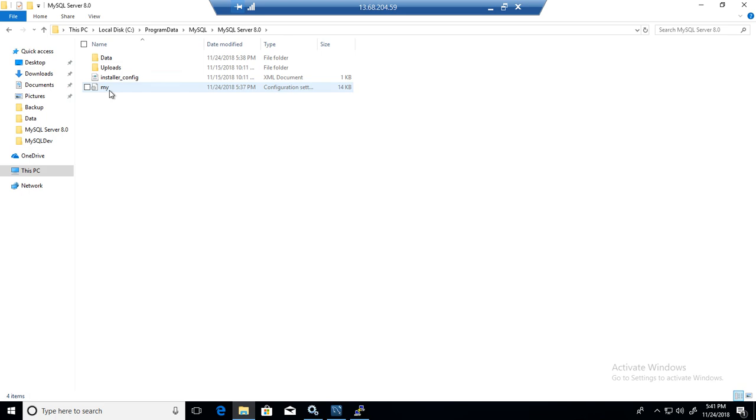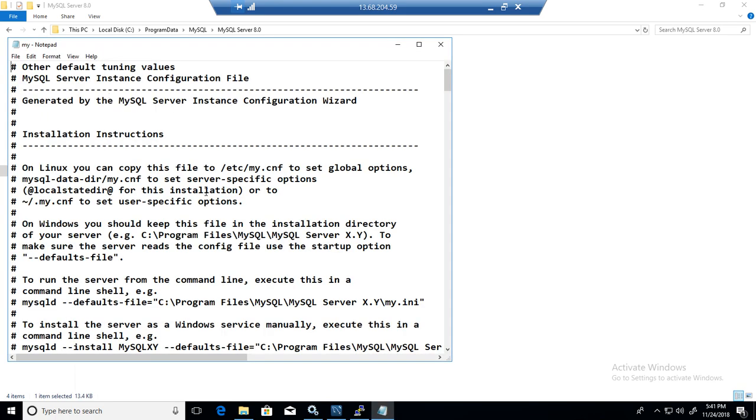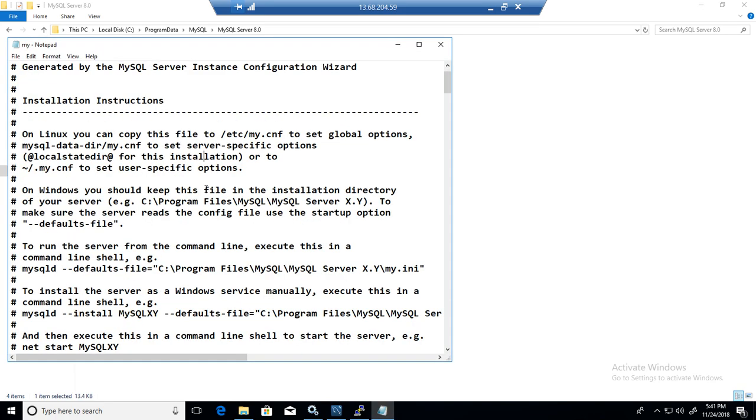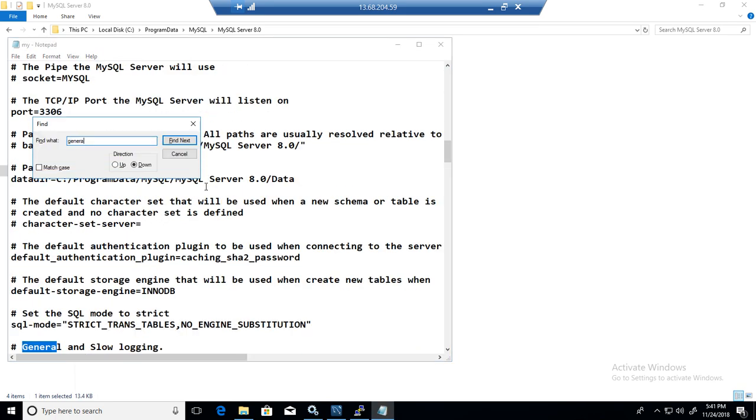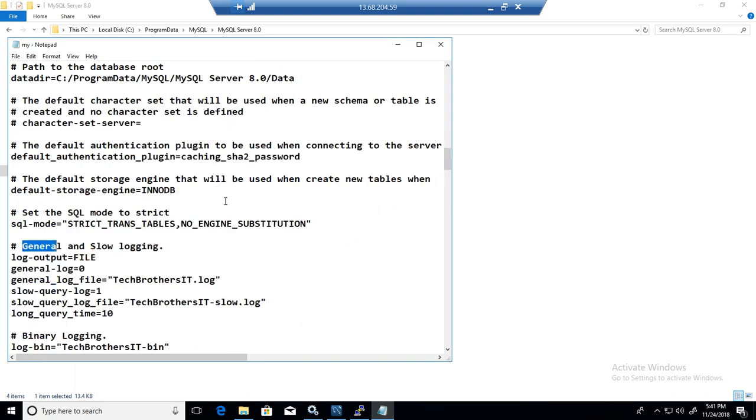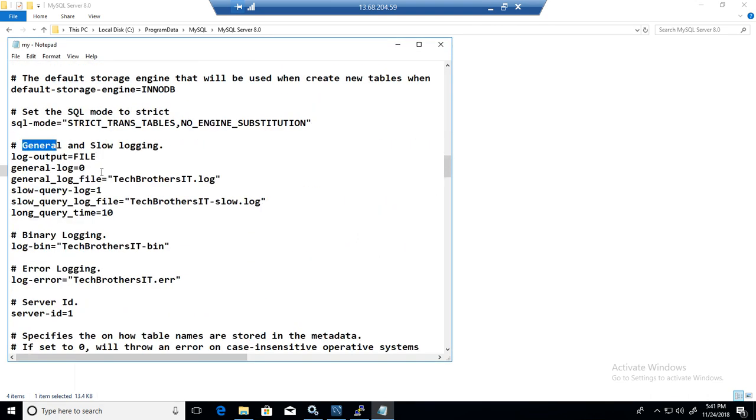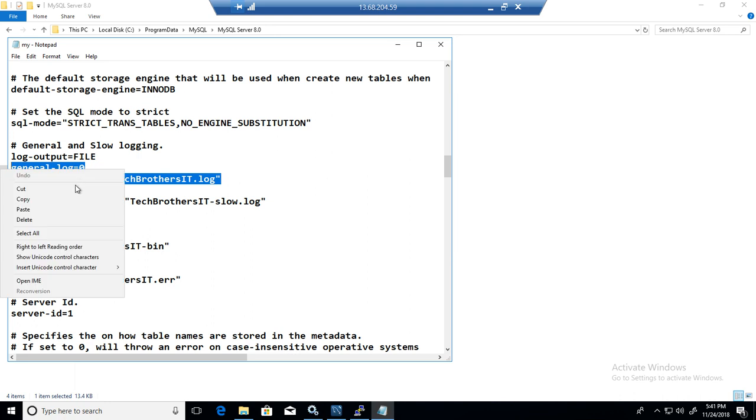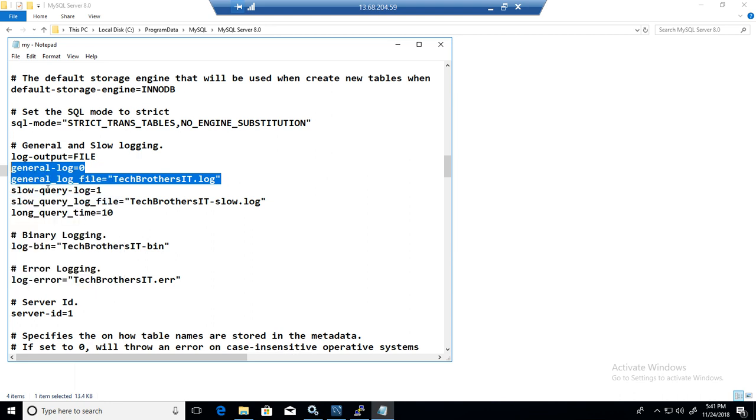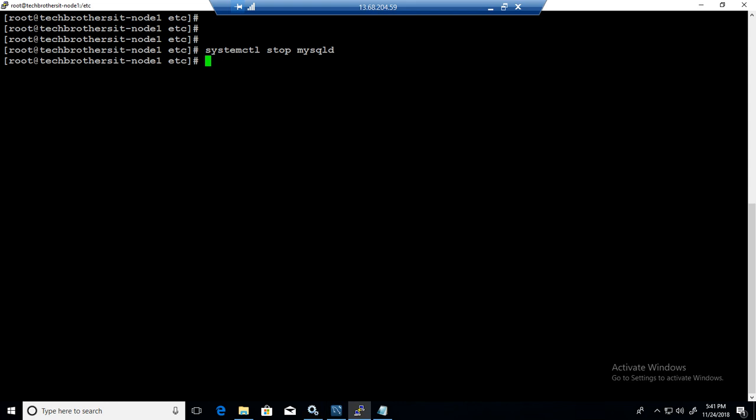It's the same parameters. Nothing really fancy there. You just have to grab those two lines and paste it there. General log is equal to zero. General log file location. That's what you have to put in the Linux box as well.